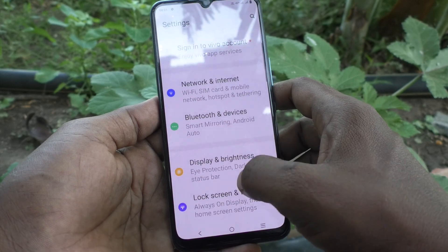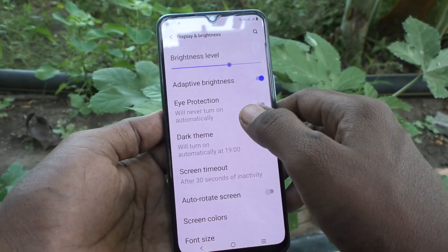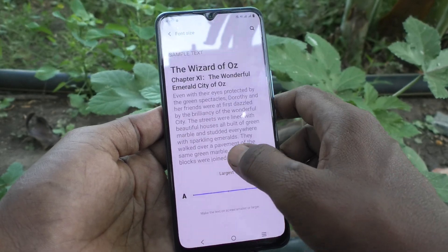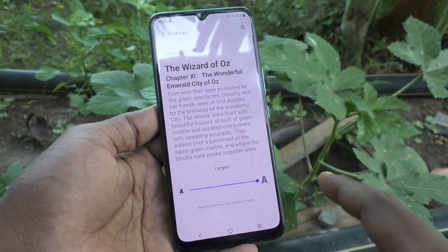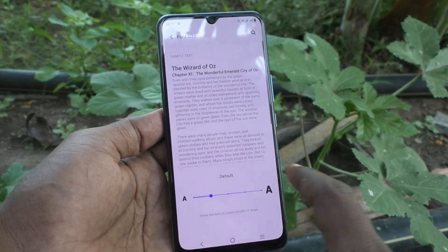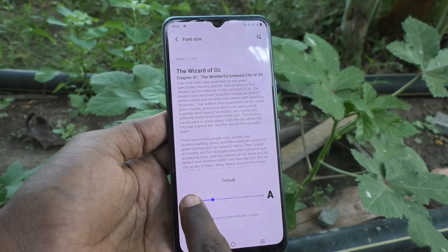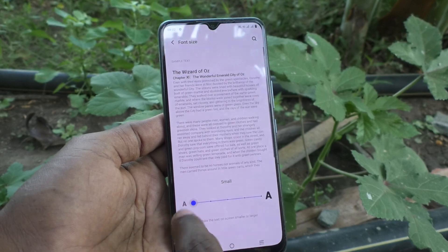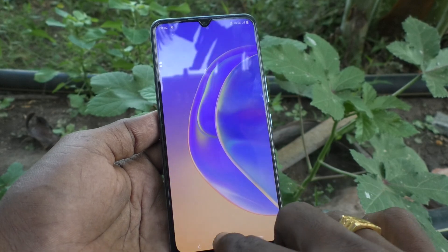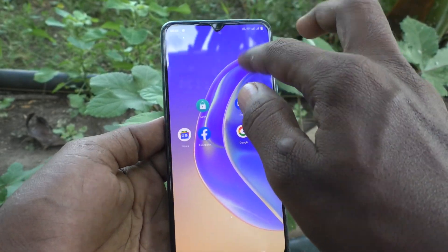If you want to decrease the font size, again go to the same settings and click on Display and Brightness, then click on Font Size and move the pointer to the left side. The second point is default, and one more decrease point is the very small size.